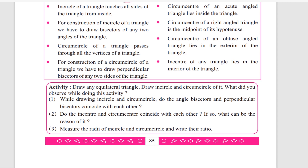Now coming to an activity: draw any equilateral triangle, draw its incircle and circumcircle. What do you observe? Do the angle bisectors and perpendicular bisectors coincide with each other? Do the incenter and circumcenter coincide with each other? If so, what can be the reason? Also, measure the radius of the incircle and circumcircle and write their ratio.